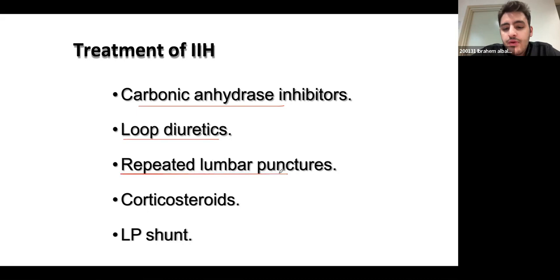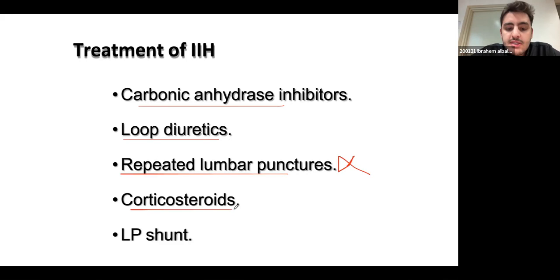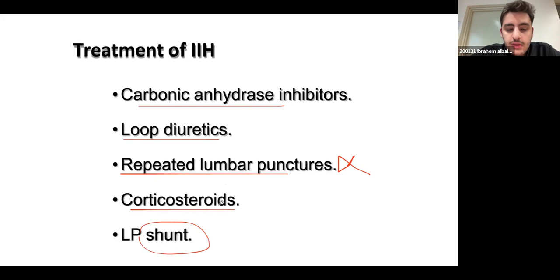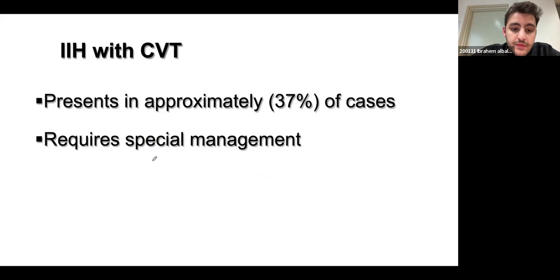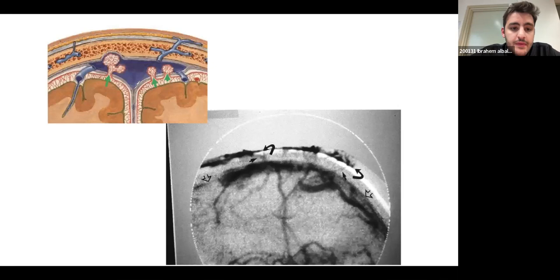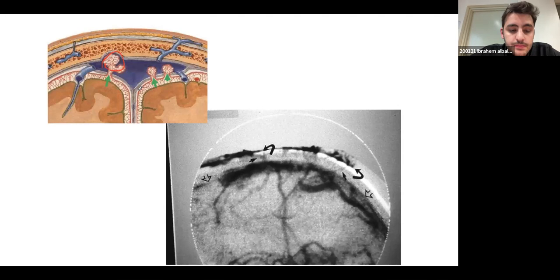Specifically, carbonic anhydrase inhibitors such as acetazolamide are thought to decrease CSF production. Diuretics decrease overall fluid. Repeated lumbar punctures have been used but evidence suggests this does not work well. Corticosteroids can be used if there is inflammation causing the increased ICP. A shunt can be placed to decrease CSF. All of these treatments tie into the physiology — the arachnoid granulations in the sagittal sinus normally drain the CSF.